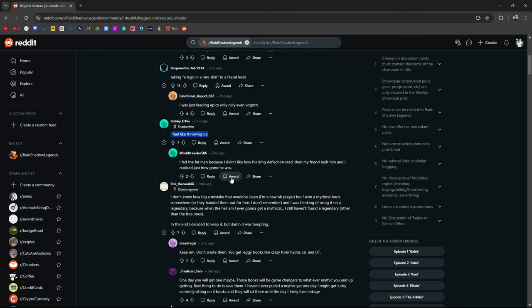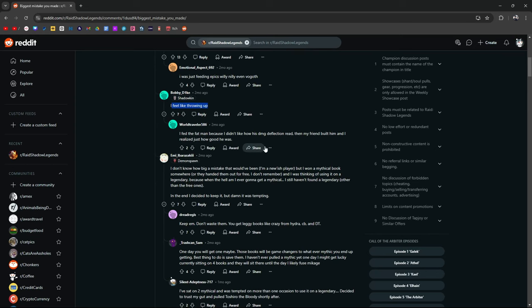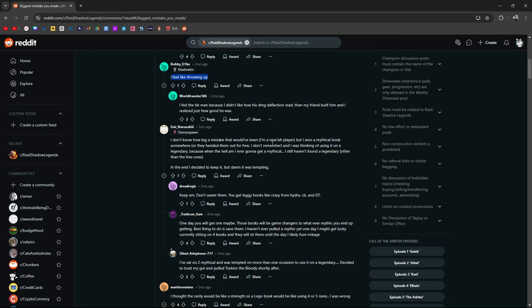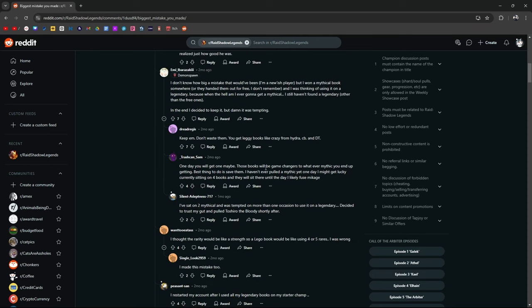I fed the fat man because I didn't like how his damage deflection read. To be honest, same. Then my friend built him and I realized how good he was. I don't know how big a mistake that would have been. I'm a newish player, but I won a mythical book somewhere or they handed them out for free. I don't remember. And I was thinking of using it on the legendary because when the hell am I ever going to get a mythical? Still haven't found a legendary other than the free ones. Decided to keep it, but it was tempting. Keep them. Don't waste them. You're going to get Lego books like crazy from Hydra CB and Doom Tower. That's true. One day you'll get one. Maybe those books would be game changers to whatever mythic you end up getting. Best thing to do is save them. True.